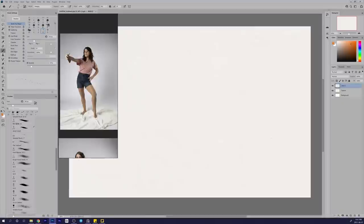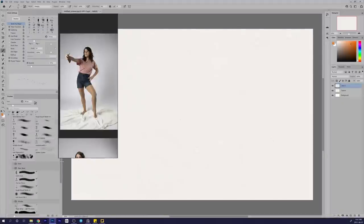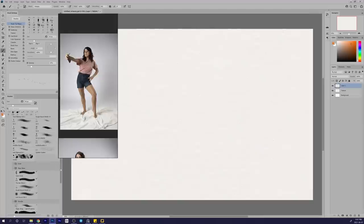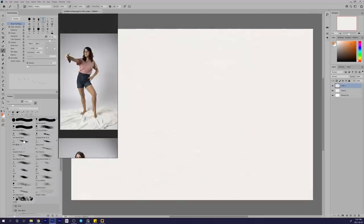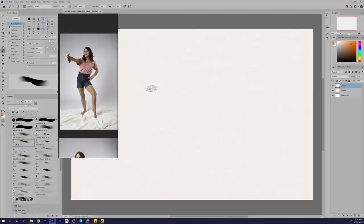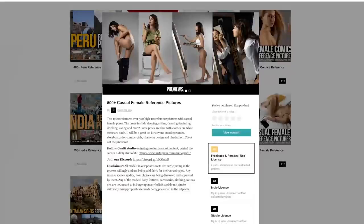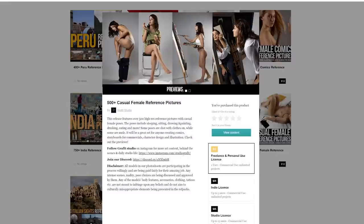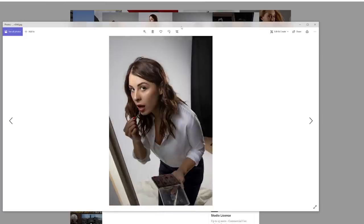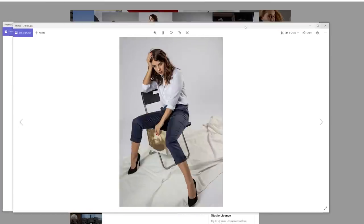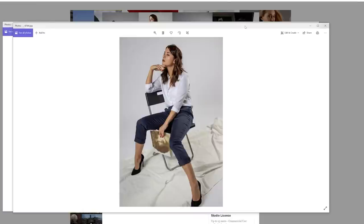I'll be talking about relevant topics when it comes to using references, figure drawing, character design, etc. In this one, I'll be using Studio Graffiti's Casual Female Reference Pack. It's got a ton of amazing photos—I honestly just had a hard time picking which ones to use for this session.